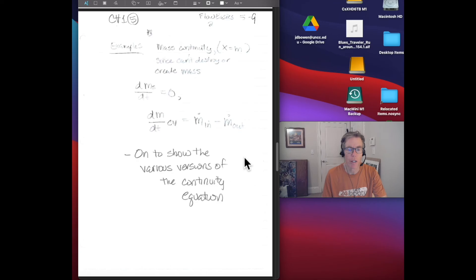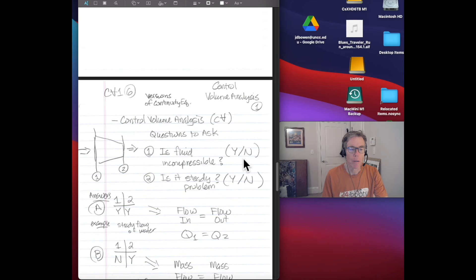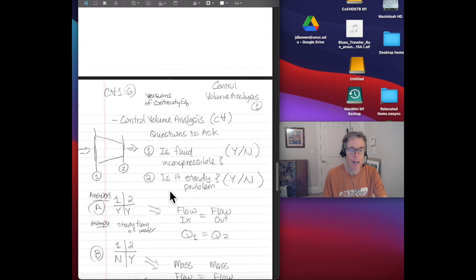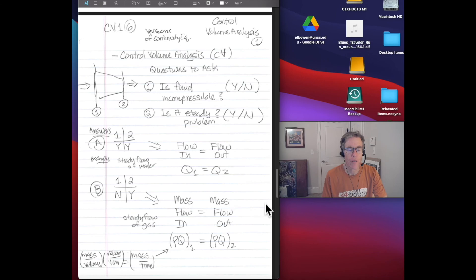Next, we'll show the various versions of the continuity equation we might come across. We set up a general problem with a control volume between locations one and two. To figure out which version of the continuity equation to use, we need to ask two questions: first, is the fluid incompressible — yes or no? Second, is this a steady problem — are there time rates of change of properties in our system? Depending on our answers, we get four possible versions of the continuity equation.